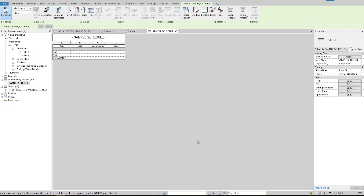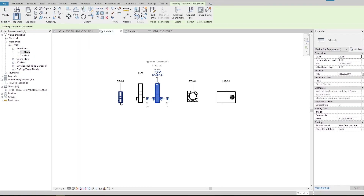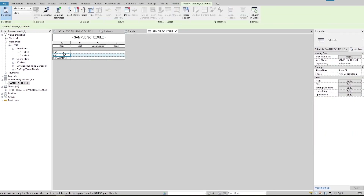One thing to be careful about: if we change the mark number of an equipment to anything that doesn't meet the filtering condition, that entire row goes away. For example, if I add a letter F to the mark value of the first pump, the entire row disappears. To bring that row back, I go to a view where I can select the equipment, and then I delete the initial F from its mark number. Going back to the schedule, the deleted row has come back. For practice, go ahead and add a few unit heaters to the model, then edit the schedule to only show those unit heaters.